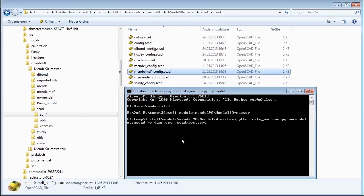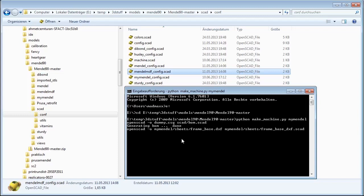Hit Enter, and what the script is going to do is build all the 3D models based on your config file. It will also make all the PDF drill guides based on what screws and materials you use, and so on. In the end, you will have all the files you need to actually start building your own Mendel 90.